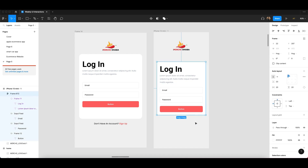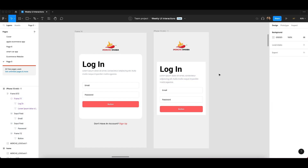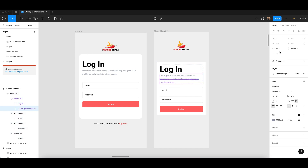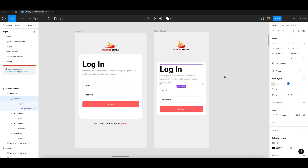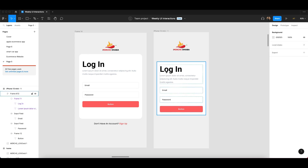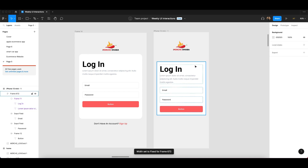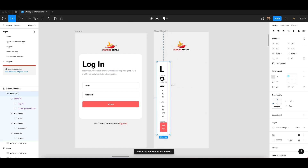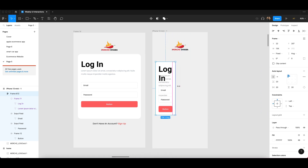This one should also be hug content. Now you can see it is responsive, except this text is not moving. To fix that, click on this frame — you can see it is fixed right now. You have to make it fill container, and then you can see it becomes responsive and moves according to my cursor.